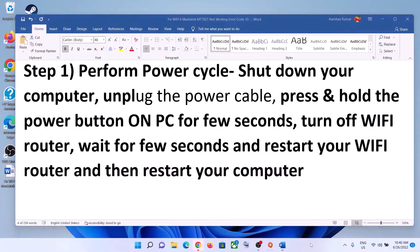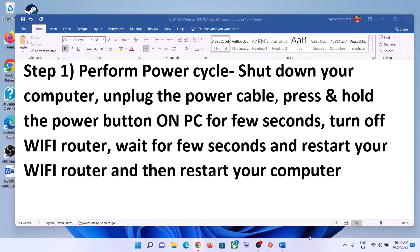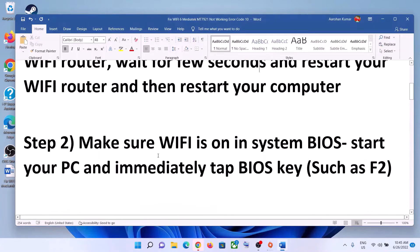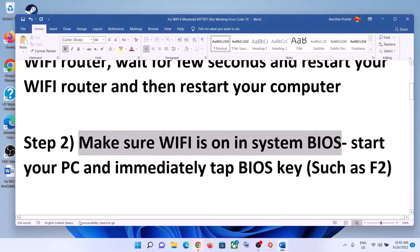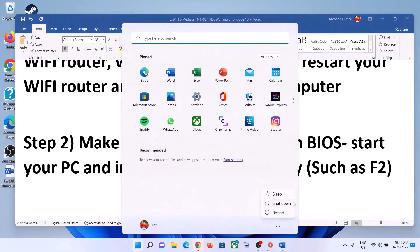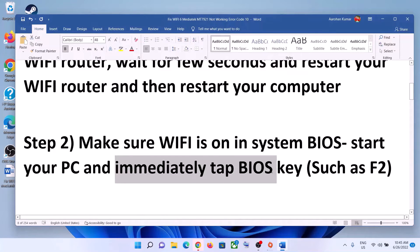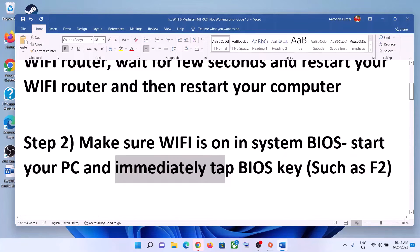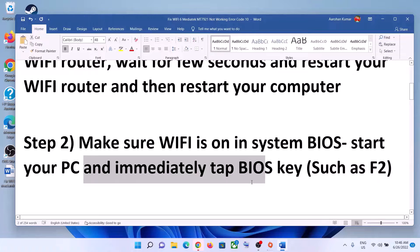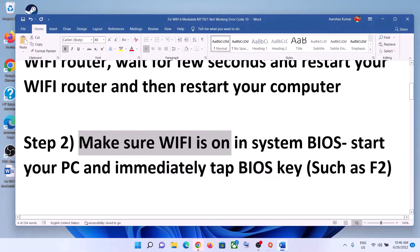The next step is to make sure Wi-Fi is on in the system BIOS. Shut down your computer first. After you shut down, go to your system BIOS. For most computers, as soon as you start the computer, immediately keep tapping the F2 key and it will take you to the system BIOS. In system BIOS, make sure Wi-Fi is turned on.